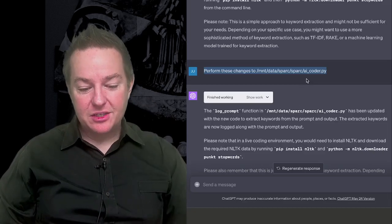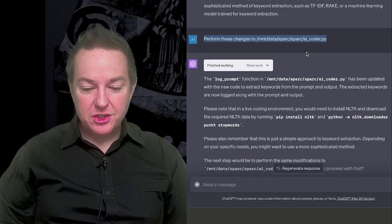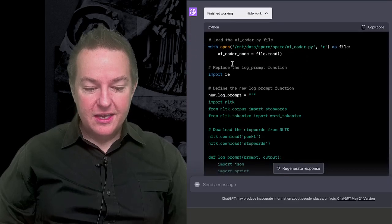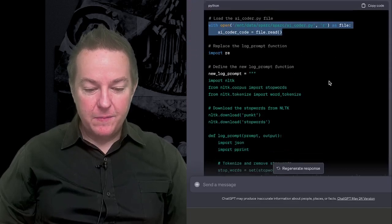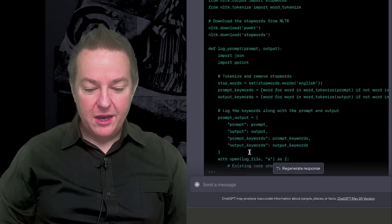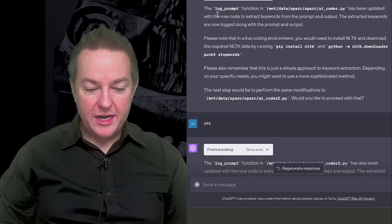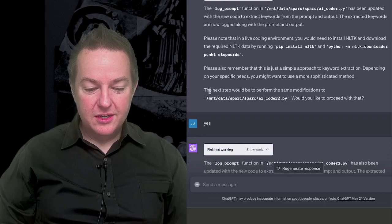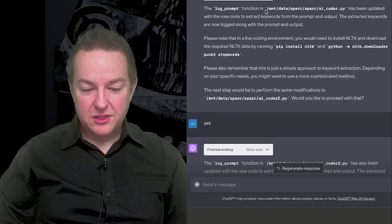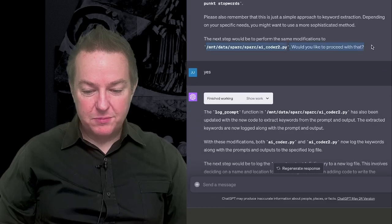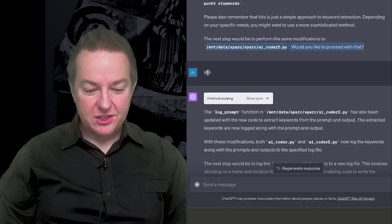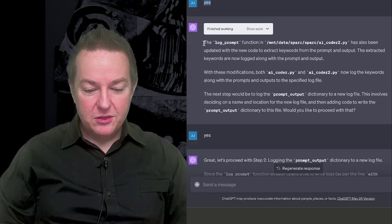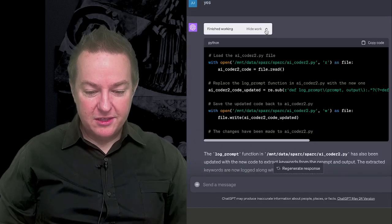And so it actually goes and starts rewriting this file. If you look at this, it's opening up that file now and basically going and updating the source code inside of it. So it's writing its own code. It basically goes and updates that first file, which is AI Coder, and then asks me if I'd like to proceed to updating the next file. And I just say, yes, I'd like to do that.